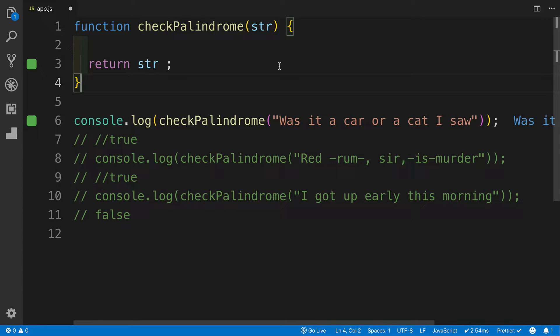Hey guys, and welcome to another JavaScript challenge video. This challenge will create a function that takes a string as an argument and determines whether the string is a palindrome — essentially a string that is the same forward and backward. If it is, the function will return true; if it's not, we will return false. To make it more interesting, the string might contain symbols and punctuation, and will be a sentence, not just one word like in our previous challenge.